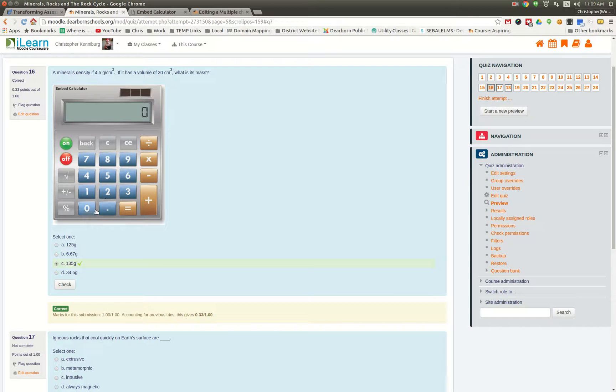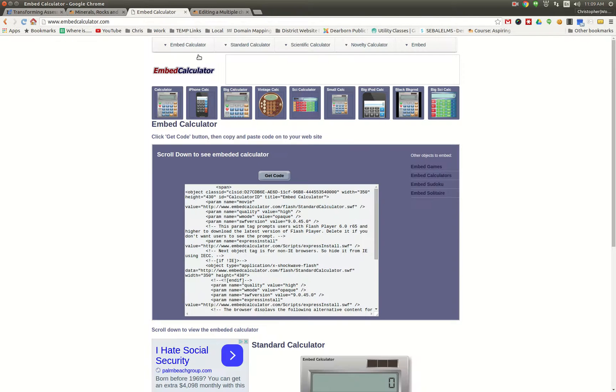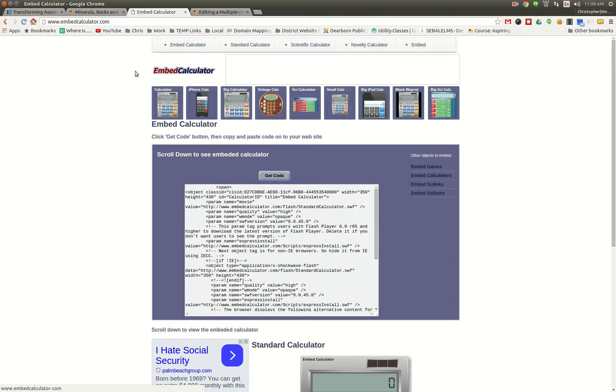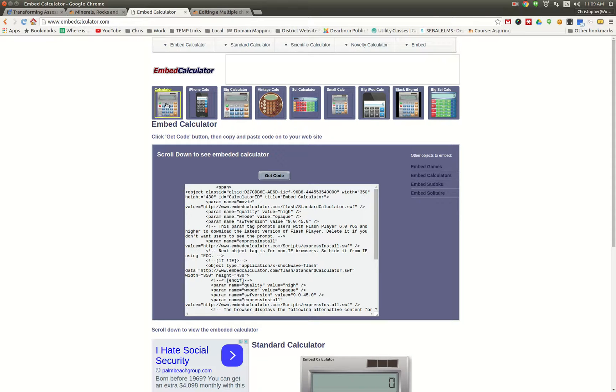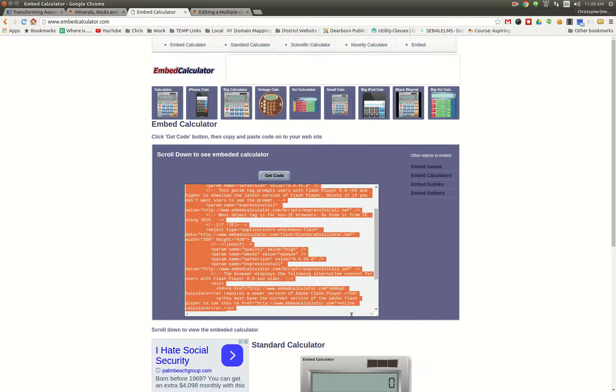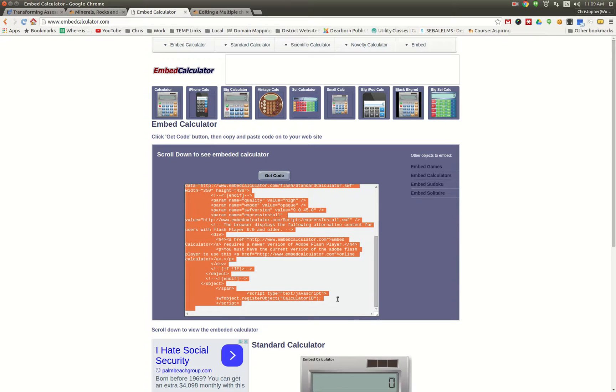So how did it get in there? Well, our tech coaches happen to know that you can embed things into Moodle. And what they did was they found this website called EmbedCalculator.com. They came over here, found the calculator that they wanted to use, and when you click on it, it shows you this weird embed code.